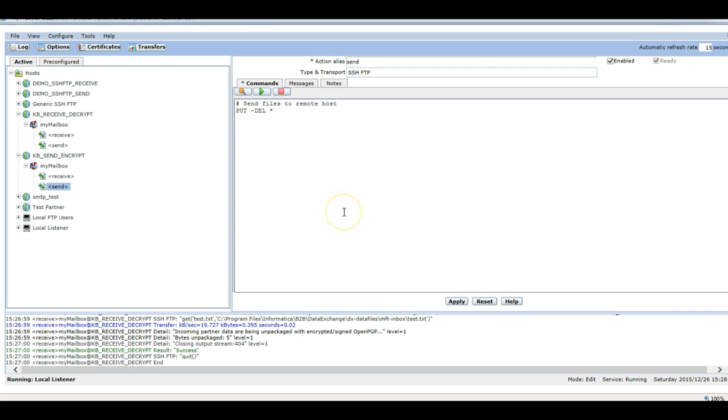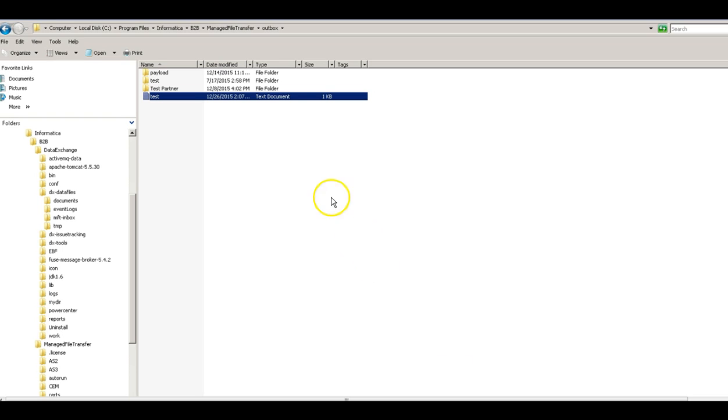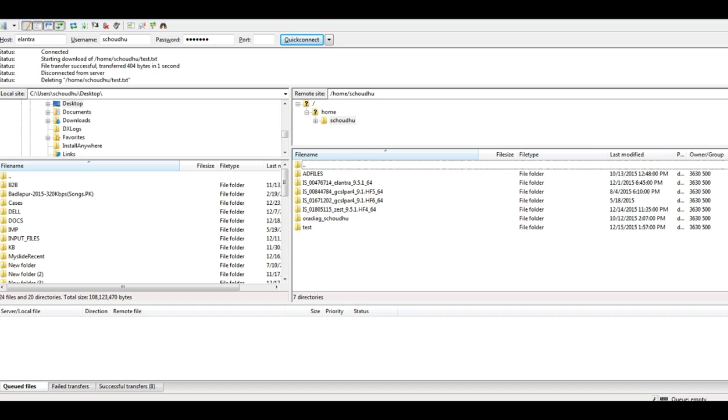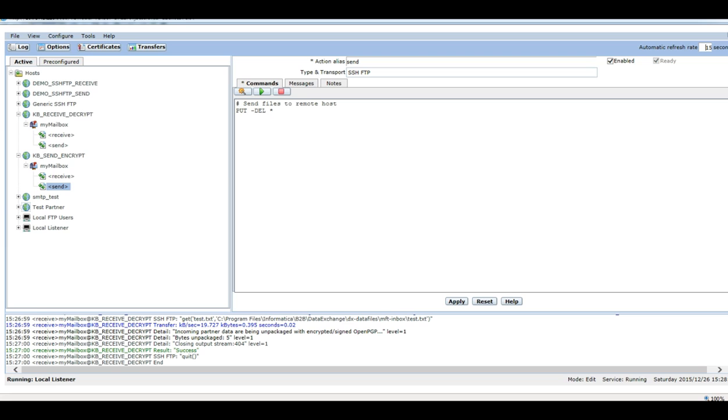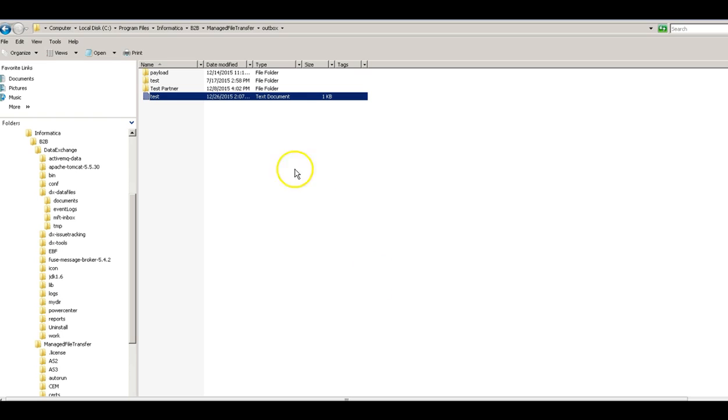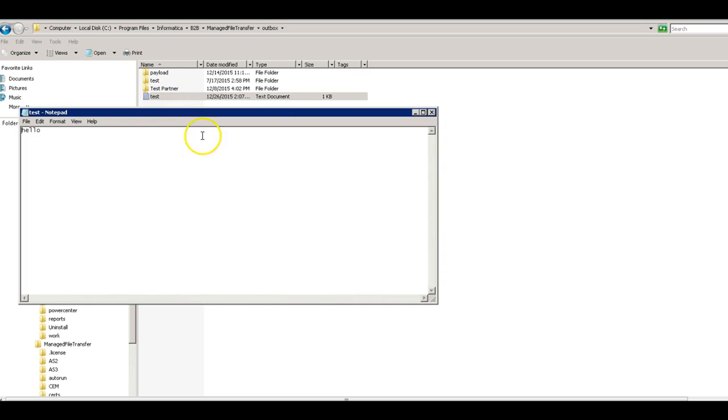So we are almost done here now. In this send endpoint, when we run this script, it will pick this file from this mftoutpost directory, encrypt it and send this to this Elintra machine. I can show you the file, it's a simple file which contains this hello text.